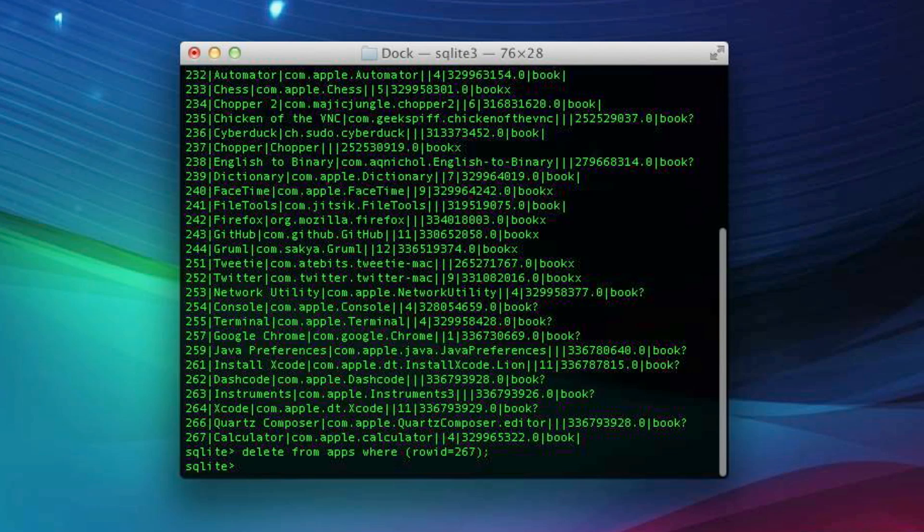Now it's deleted from Launchpad at this point, but Launchpad isn't going to update until we restart it. So in order to do this, first of all, in this terminal, we'll press Control-D.